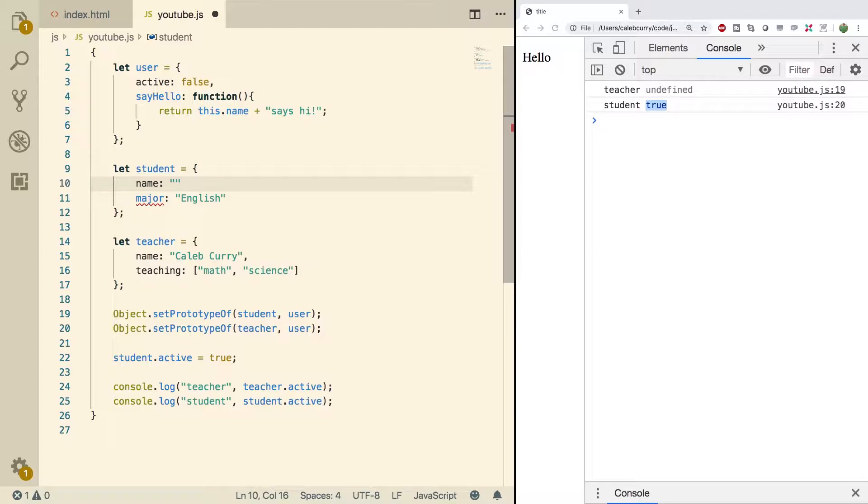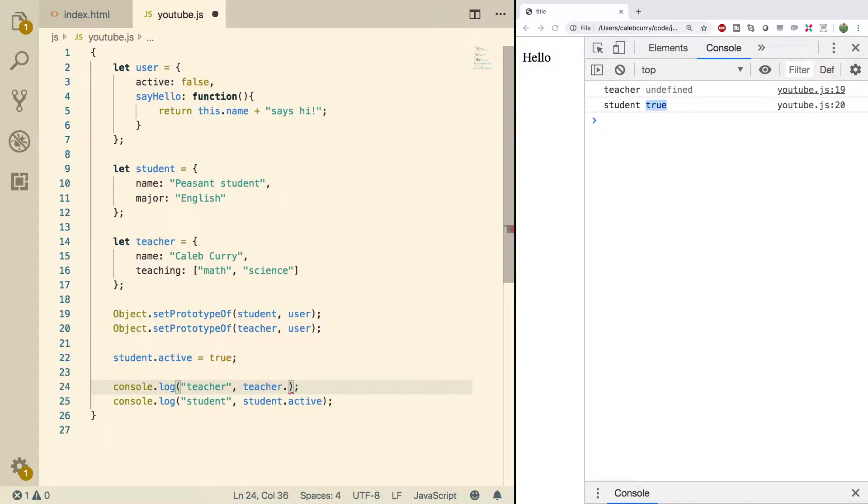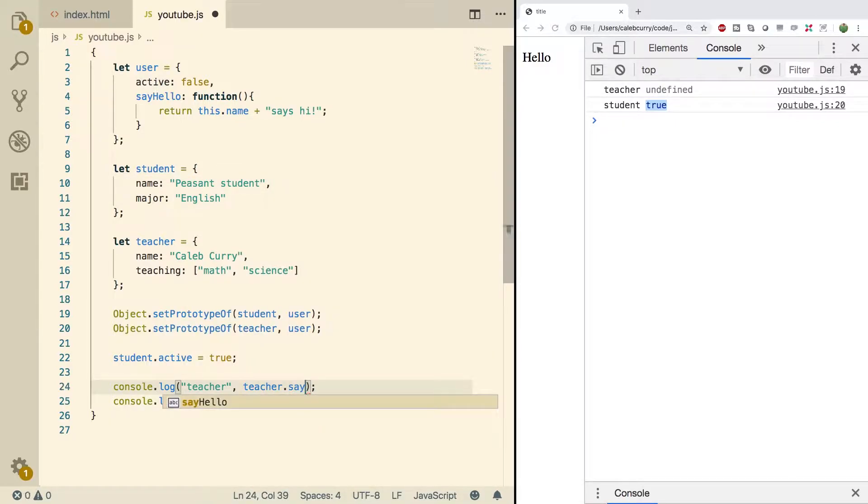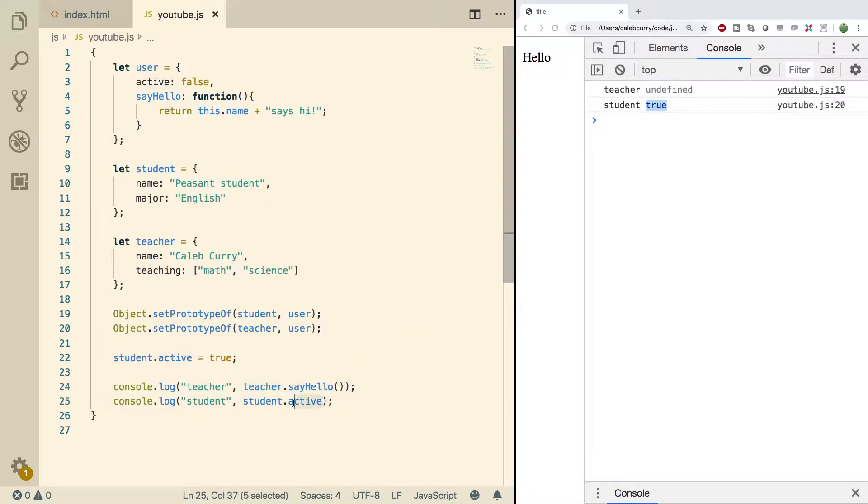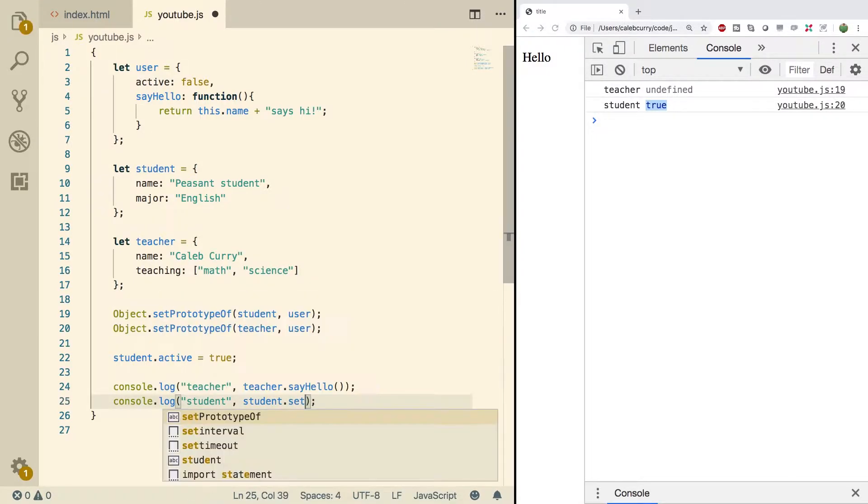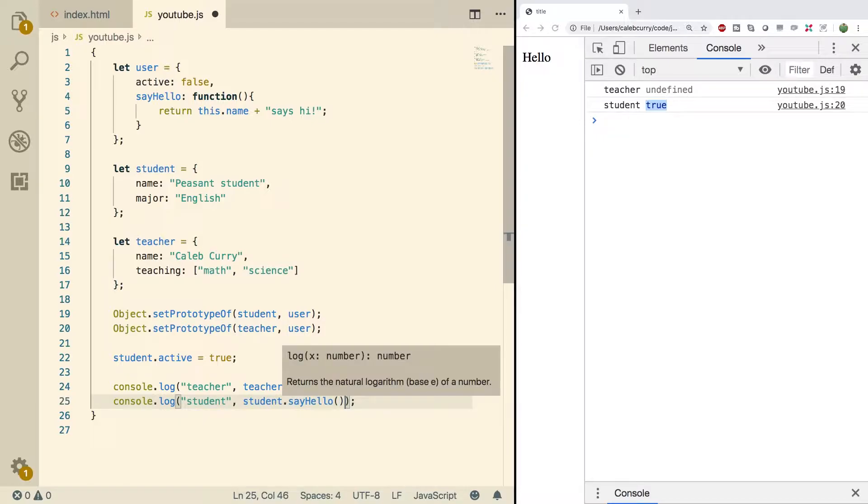Name. Oh I don't know. Peasant student maybe. Perfect. What we can do is we can say teacher.sayHello. Call that method and we'll do the same for the student.